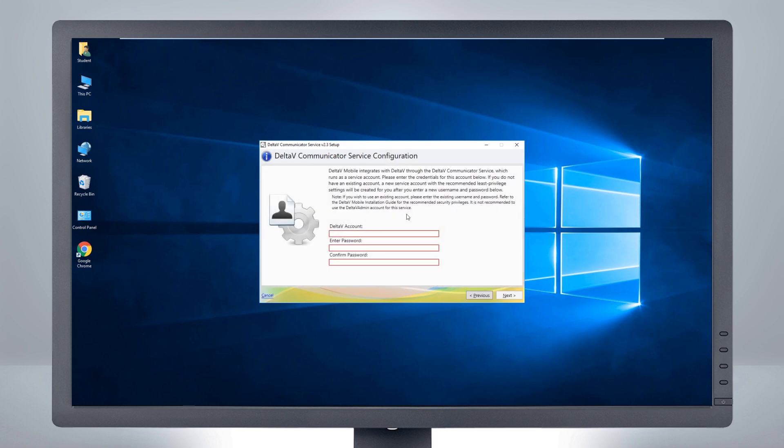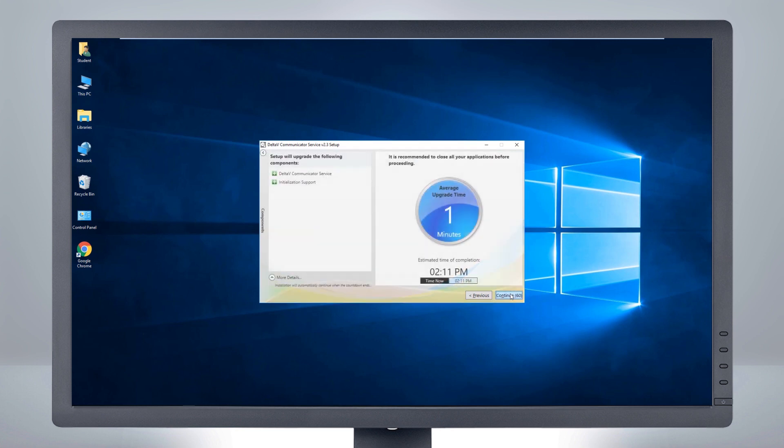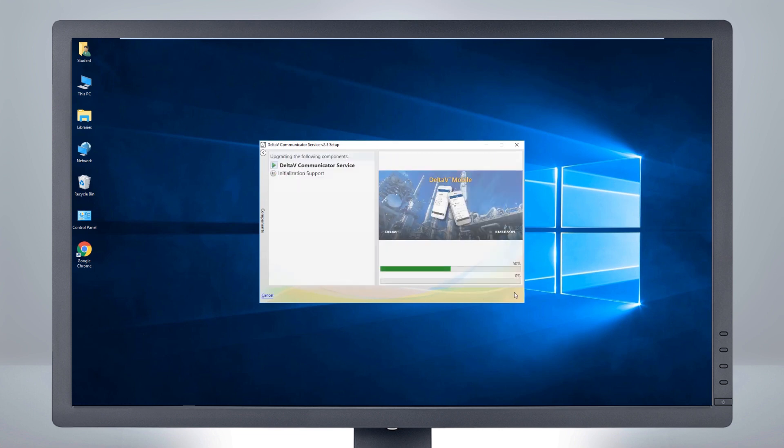Enter name and password of the communicator service account. The service account was created during your initial Delta V Mobile installation. By default, Delta V Mobile installs these users with least privilege access, and they cannot be used for logging into the system. A time estimate is given. Click Continue to begin the installation process.